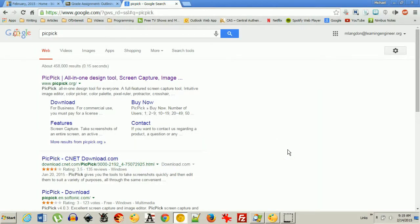Hello and welcome to LearningEngineer.com where we engineer learning for efficiency. My name is Michael Langdon and today I want to show you a program that I use to annotate student papers in Blackboard called PicPic.